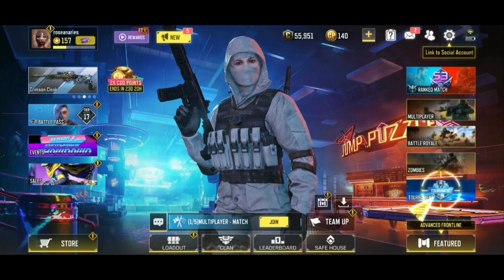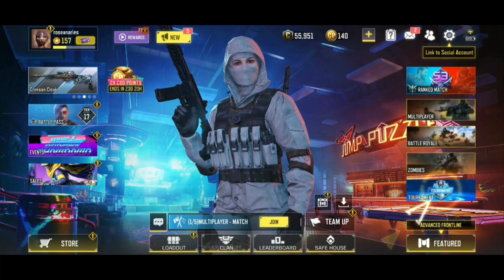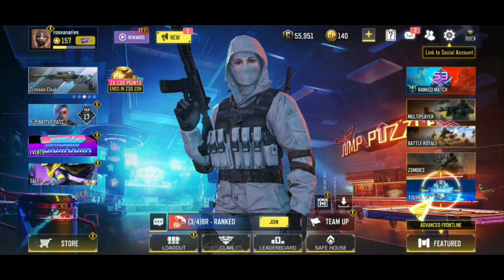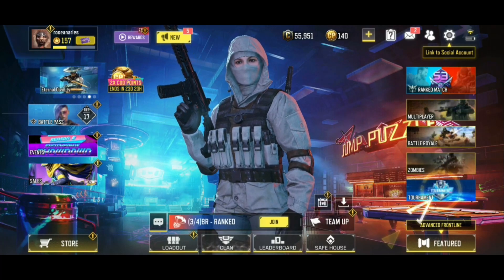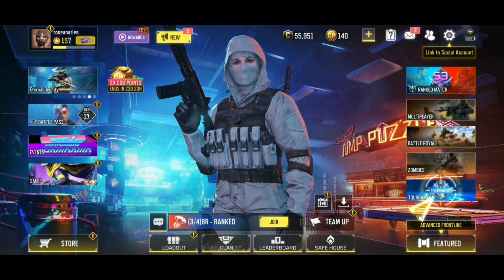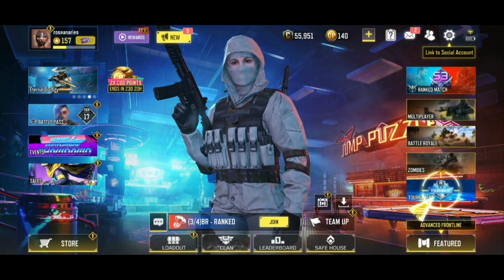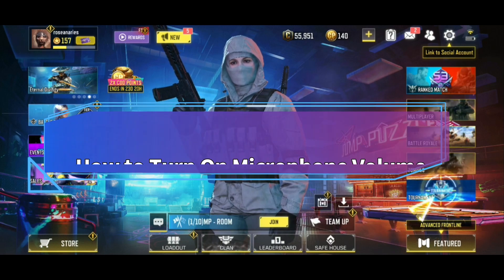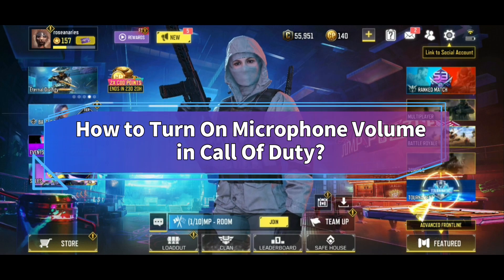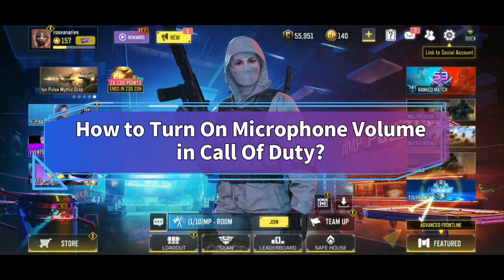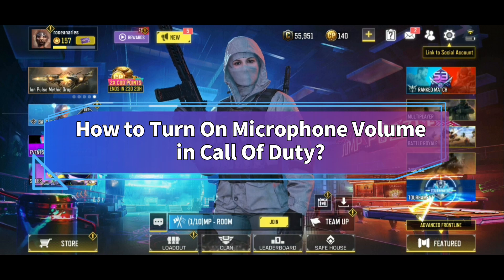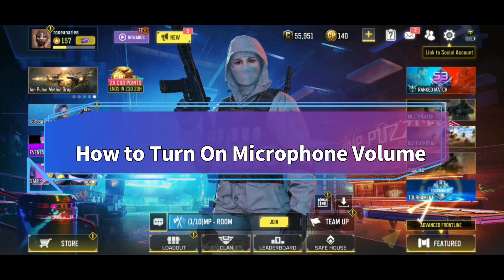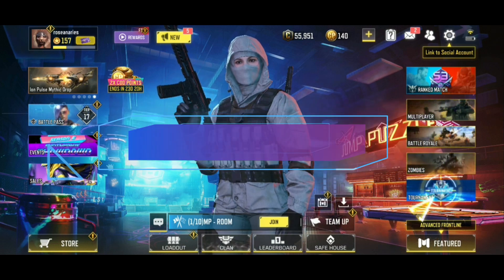Want to turn on the microphone volume in Call of Duty but don't know how? Hi everyone, welcome back to Make Gaming Easy. In this video, I'll show you some easy steps on how to turn on microphone in Call of Duty. So without any further ado, let's get started.